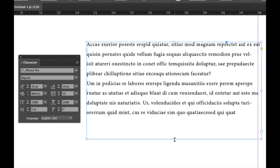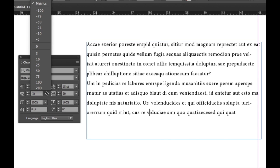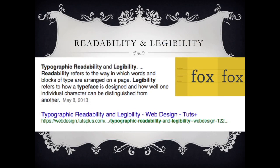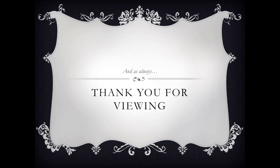Now if you're working with display type for kerning — maybe just one or two words — simply go between the characters you want to kern and adjust to where you want it. With these three things, we have readability and legibility. Readability refers to the way words and blocks of type are arranged on a page. Legibility refers to how a typeface is designed and how well one individual character can be distinguished from another. That's all I have for you today — thanks for viewing and see you next time.